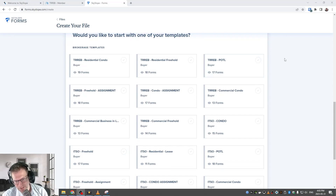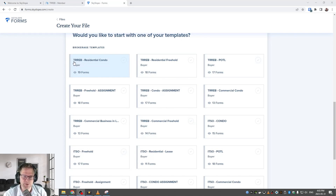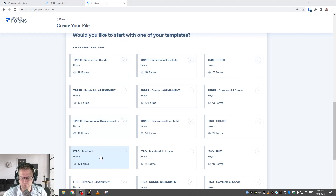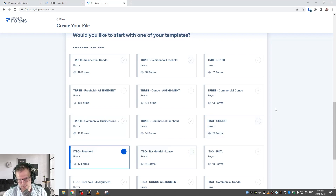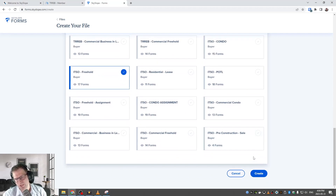One thing I want everyone to make sure they realize: we've got TREB templates, and if you keep scrolling down we have ITSO templates. Make sure you choose from the correct set because you either have access to TREB forms or ITSO forms depending on which board you're with. In this case I'm adding an ITSO template, but you can add a TREB template as well. Just make sure you do the appropriate template — we have residential freeholds for TREB and also residential freeholds for ITSO, so choose the one matching your association.